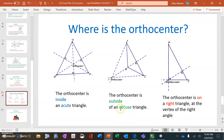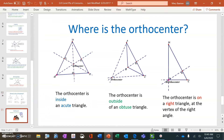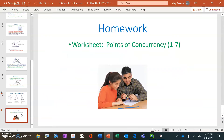We have one more point of concurrency left, and we're going to do that in lesson 3.9. Right now you have enough information to start your homework, which is a worksheet on points of concurrency. There are eight problems in this packet — you'll do problems one through seven, and we'll do problem eight when we cover section 3.9.